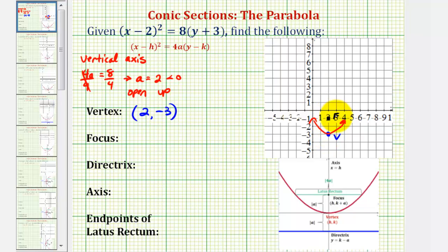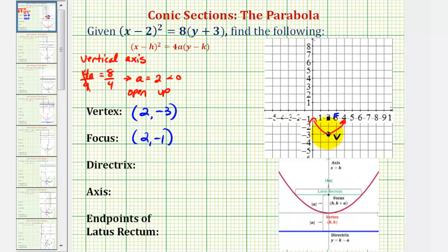To find the coordinates of the focus, we'll have to add 2 to the y coordinate of the vertex. Well, negative 3 plus 2 is negative 1, so the focus has coordinates 2, negative 1, which we can also verify from the graph. And then our directrix will be 2 units below the vertex, so the directrix would be a horizontal line passing through this point.